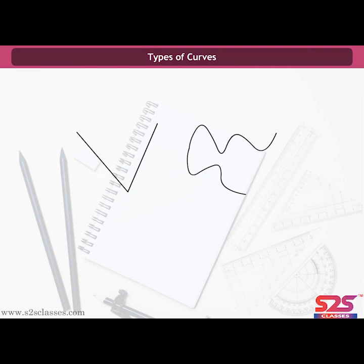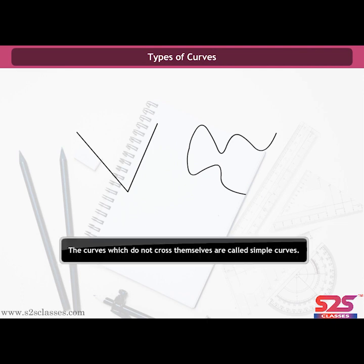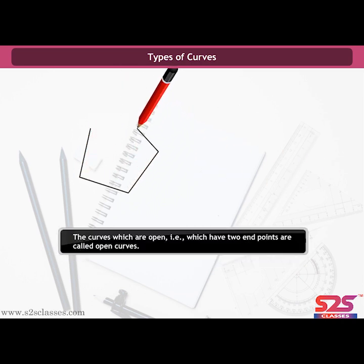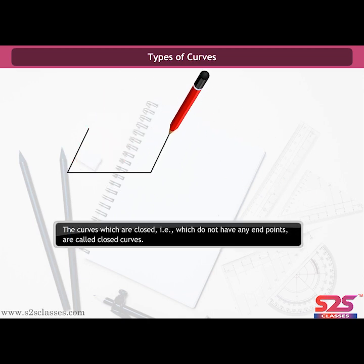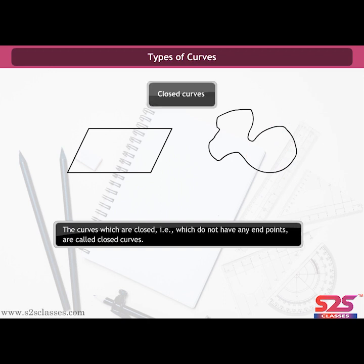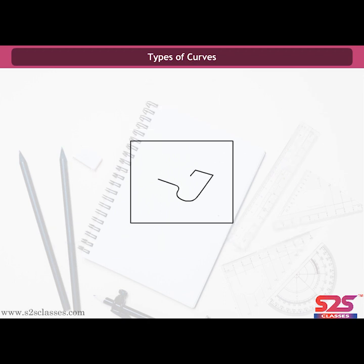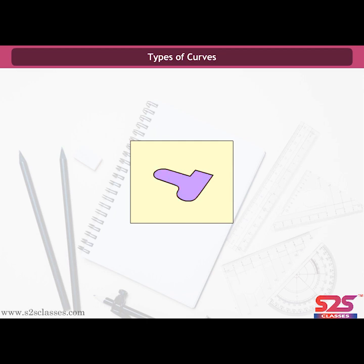Curves which are open — that is, which have two endpoints — are called open curves. Curves which are closed — that is, which do not have any endpoint — are called closed curves. A closed curve can be divided into three regions: interior, exterior, and boundary of the curve. Any point lying inside the curve is in the interior; any point lying outside is in the exterior; and a point lying on the curve is on the boundary. Here, point P lies in the interior, point Q in the exterior, and point R on the boundary of the curve.